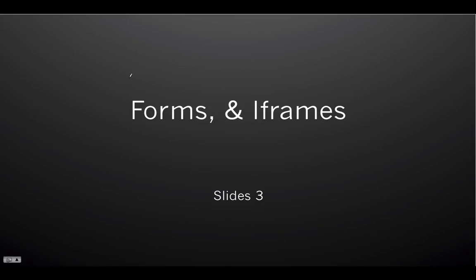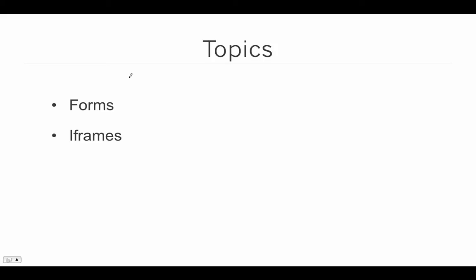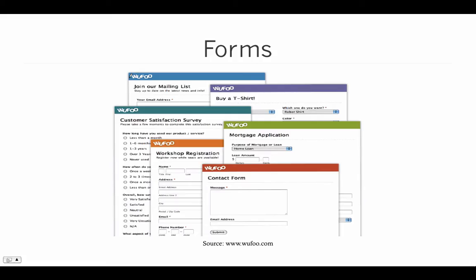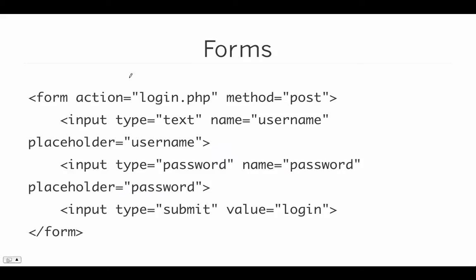Hi, welcome back. In this first set of slides, we're going to talk about HTML forms and iframes.